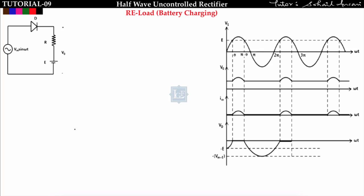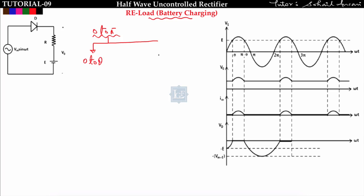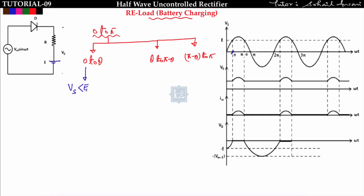In the load we have a resistor and one battery — this is also known as battery charging type of load. From zero to pi, I divide into three categories: first from zero to theta, second from theta to pi minus theta, and third from pi minus theta to pi. From zero to theta, the battery EMF E is greater than the supply voltage Vs.